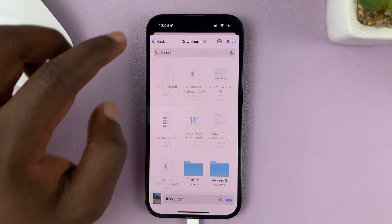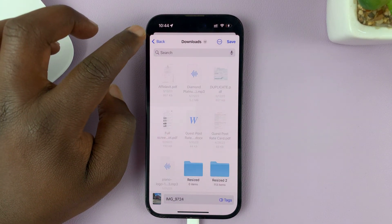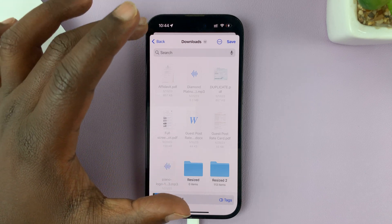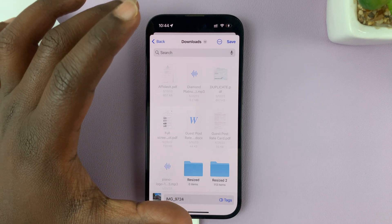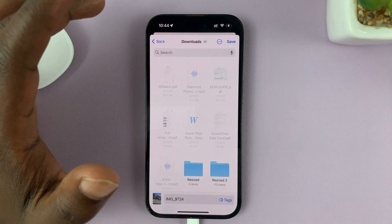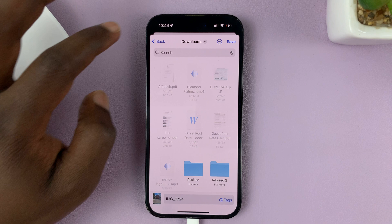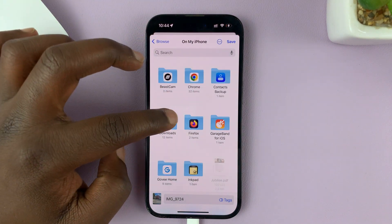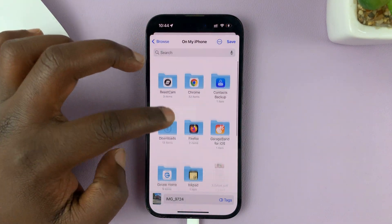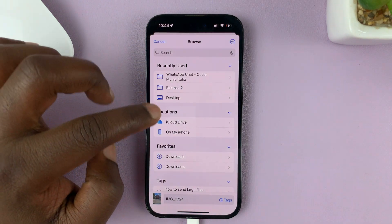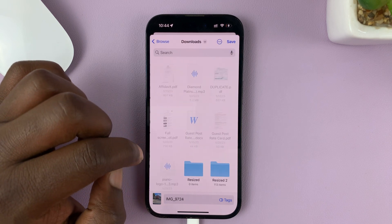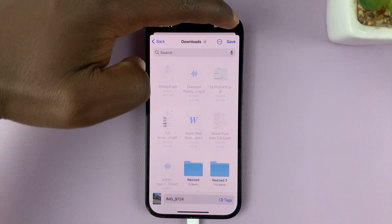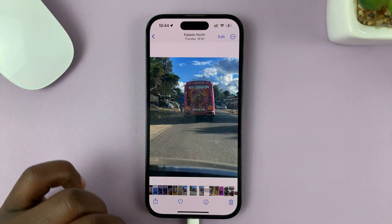It's going to open Files, where you can choose the folder you want to save that photo in. Select where you want to save it. I'll save mine in the Downloads folder, and then tap on Save in the top right corner.